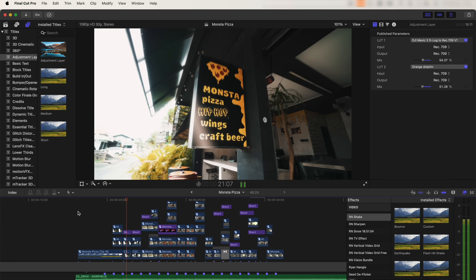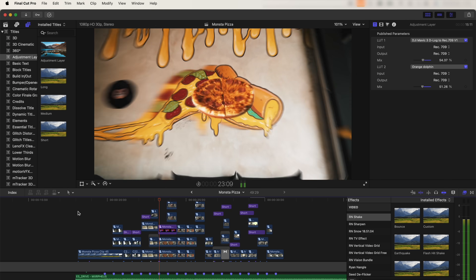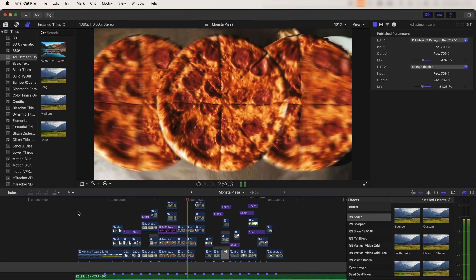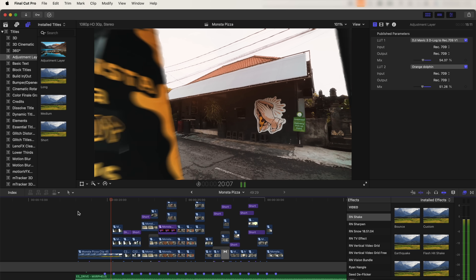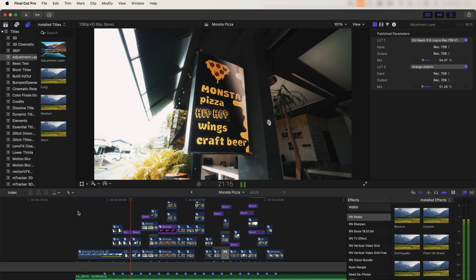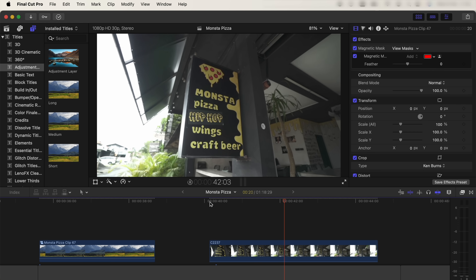What's up guys, today we're going to be editing some creative transitions and effects in Final Cut Pro 11. First up, we have this zoom out transition through the sign on the building. Here is my raw video clip for this.